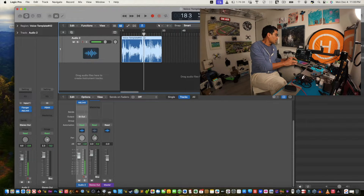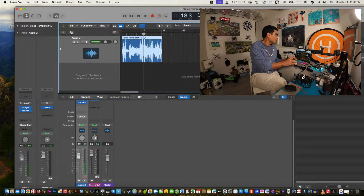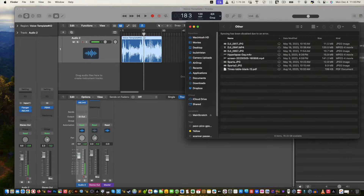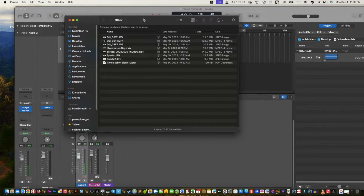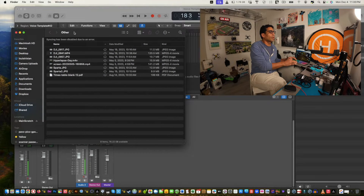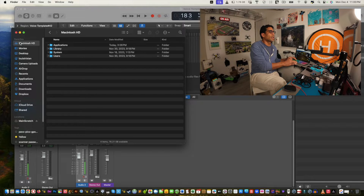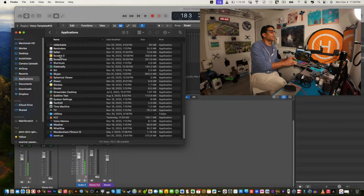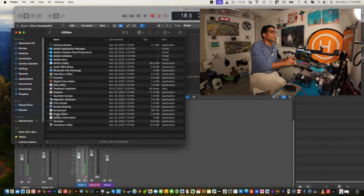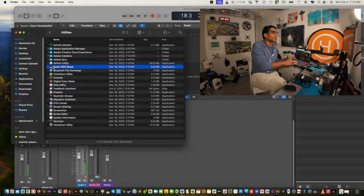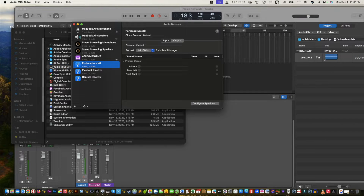Now I'm going to open up the Macintosh HD and show you. Go to Applications, scroll down to the bottom, and find Utilities. From Utilities, go to Audio MIDI Setup. You can also add it to your Dock for quick access.